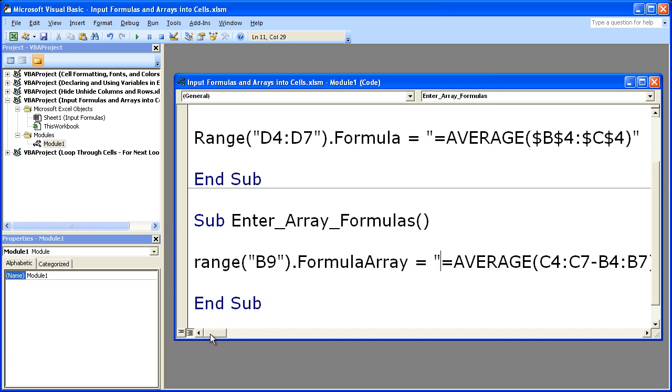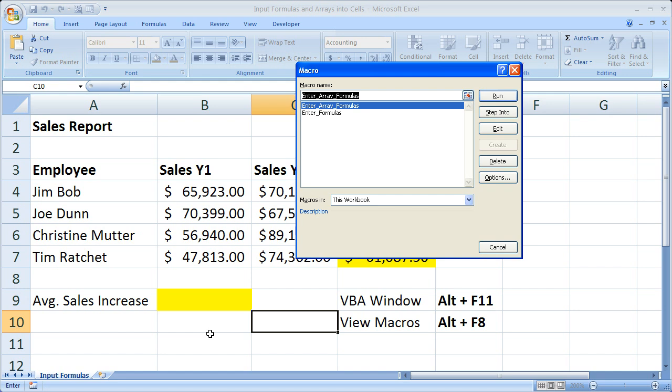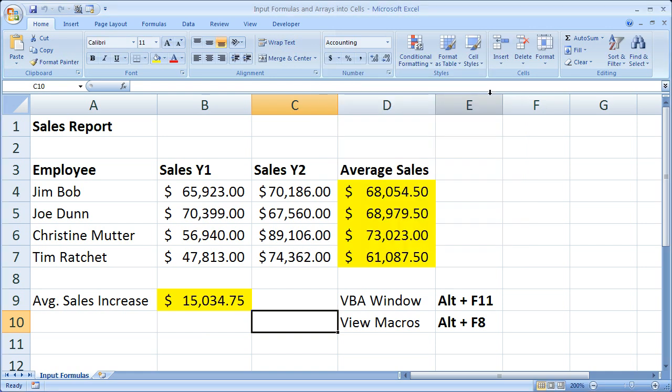Now let's hit Alt+F11 to go back, and Alt+F8 to view the macros. And let's check it out. Enter array formulas. And we can see it filled in the array right here in our cell, B9.